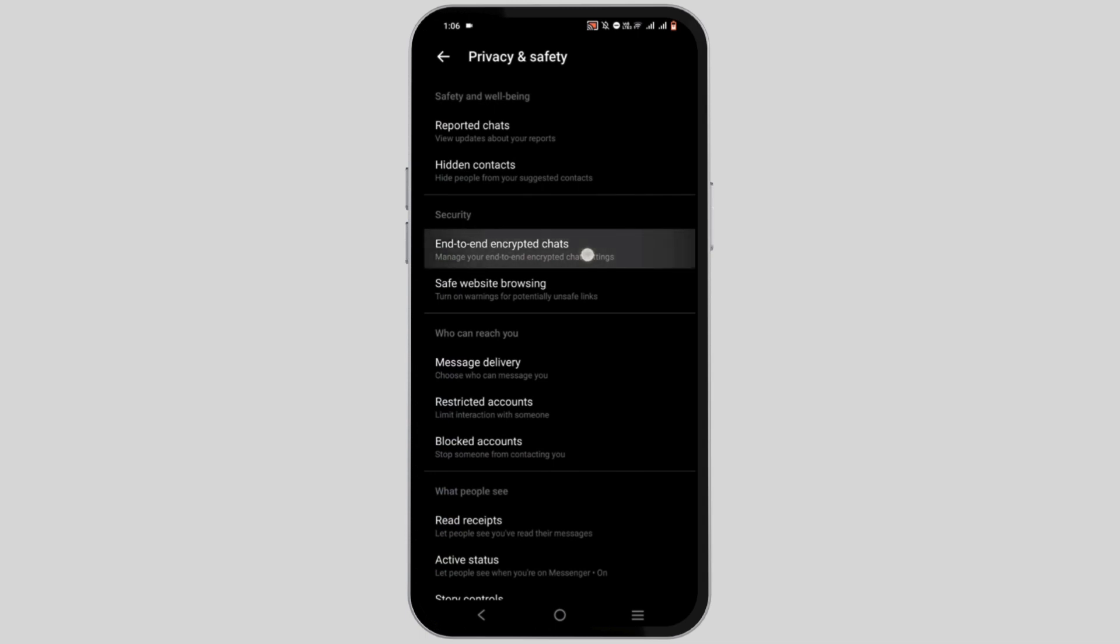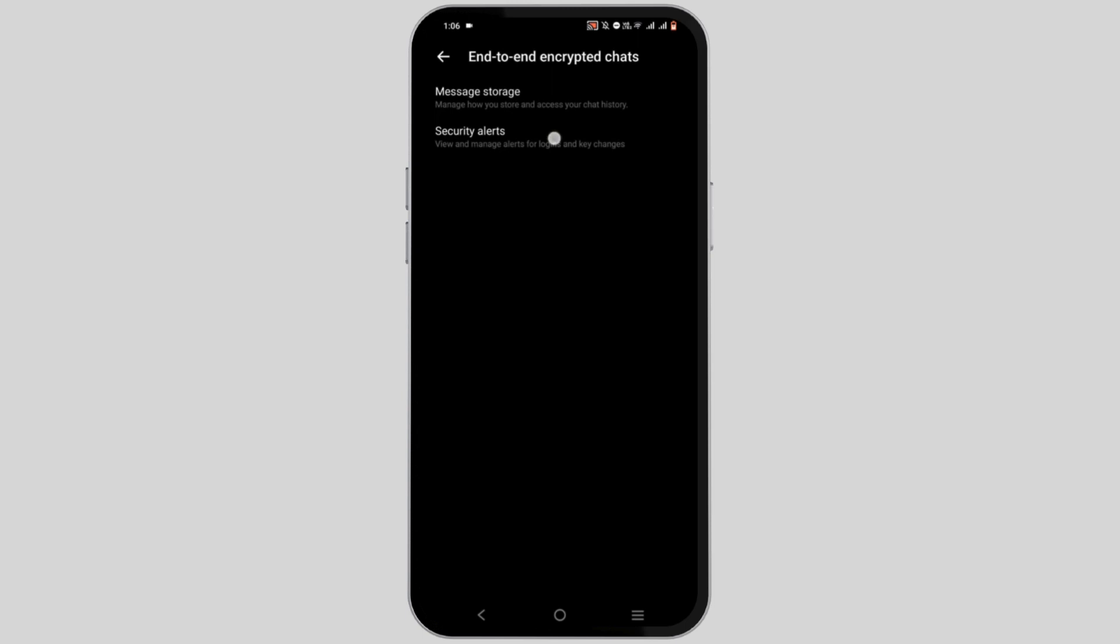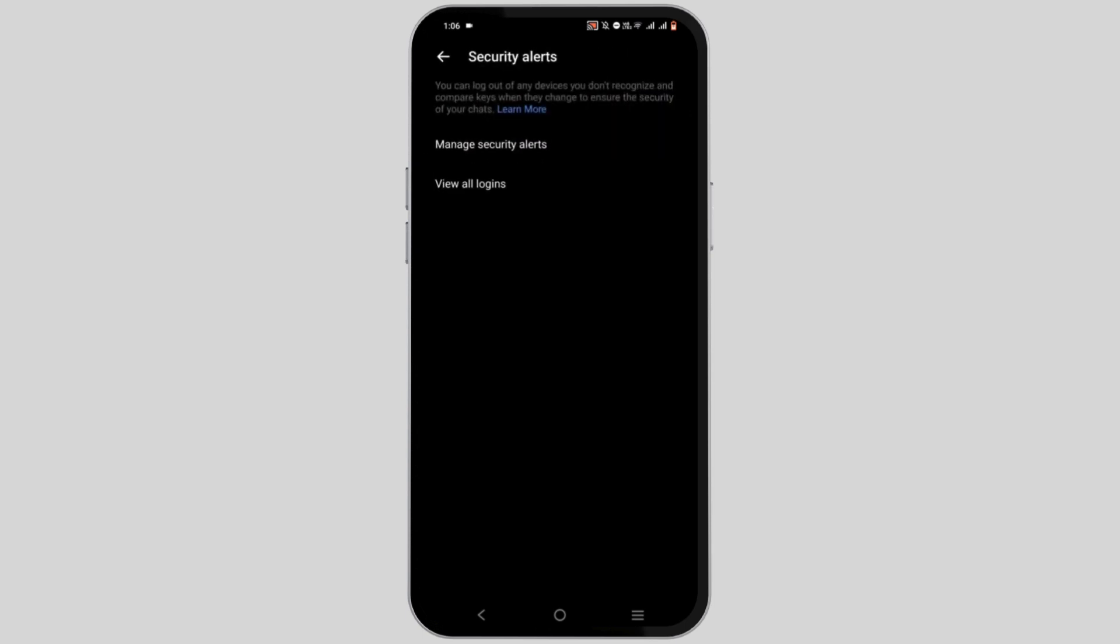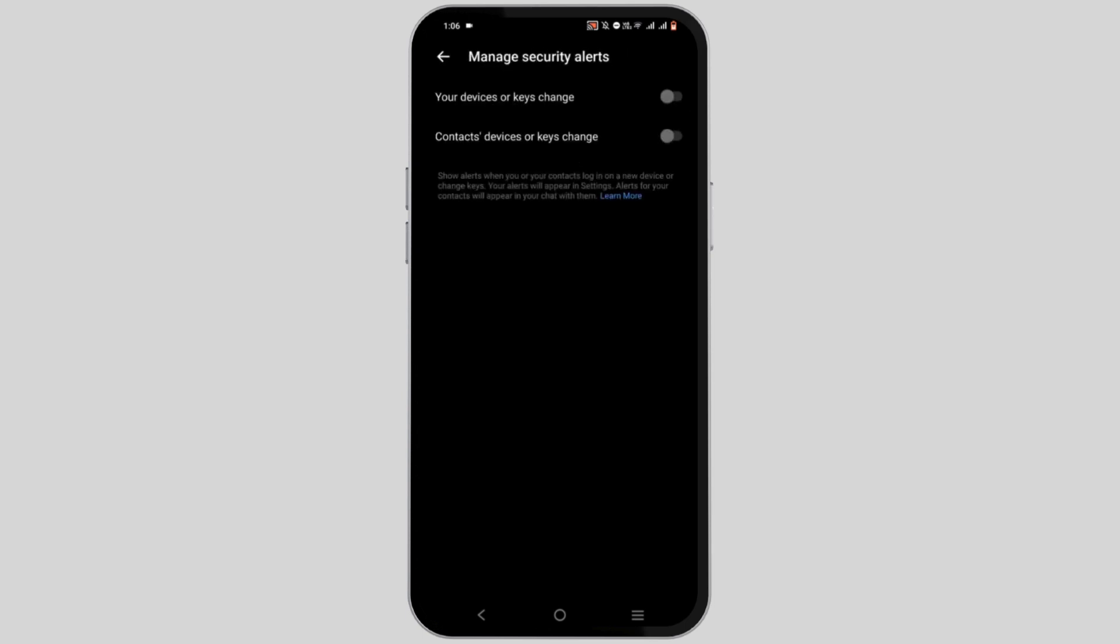Under security, tap on end-to-end encrypted chats and go to security alerts. Select manage security alerts and make sure both of this option is toggled off.